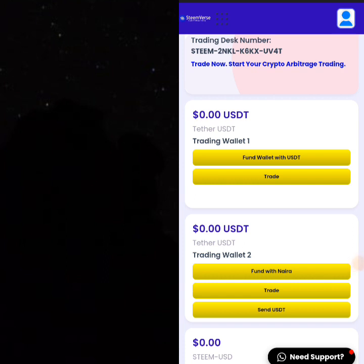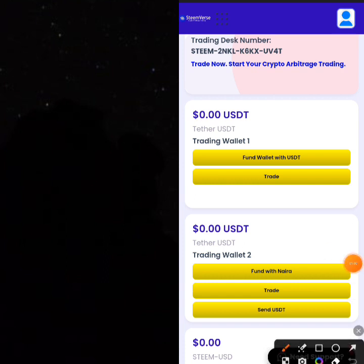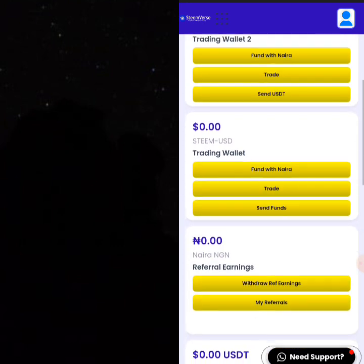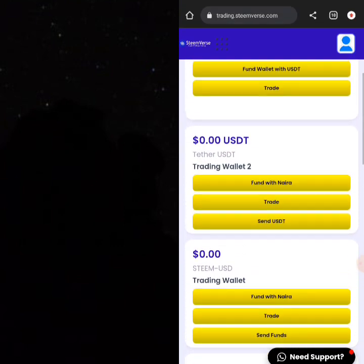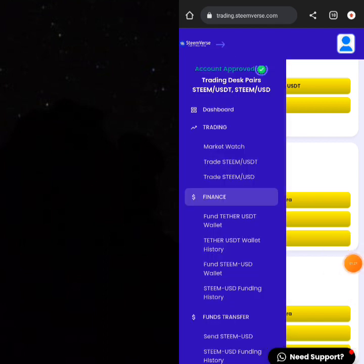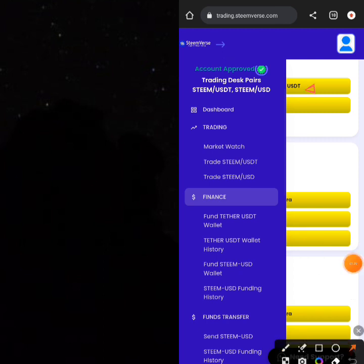Once you've logged in, it is very self-explanatory. First of all, you'll find your Steam number, which is your unique ID that you can use to fund your account anytime. You have several wallets like the USDT wallet and your USD wallet. You can click on the account area to get started. My account is already approved — you can also approve your account by submitting your details.